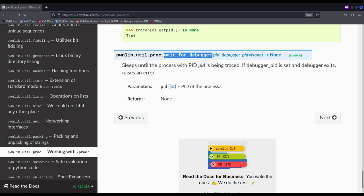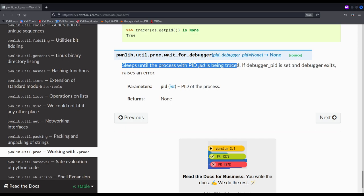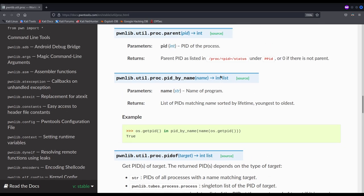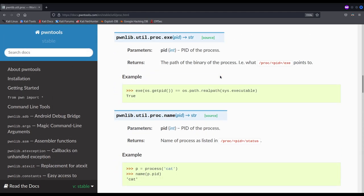The function we need is `wait_for_debugger`. This function sleeps until the process with the given PID is being traced. It receives a single parameter: the PID of the process to put to sleep. We use this to put the vulnerable process spawned from our exploit to sleep and make it wait for another process to attach and trace it — that other process being a terminal running our debugger of choice: Radare2, GDB, whatever you like.